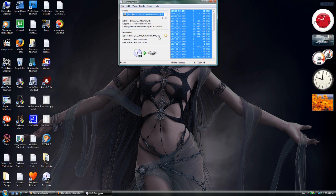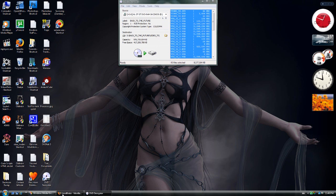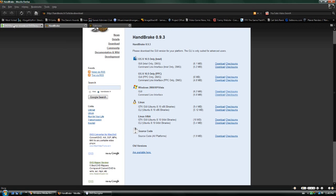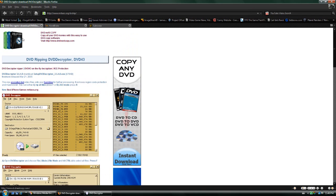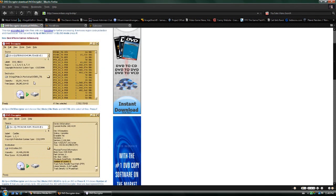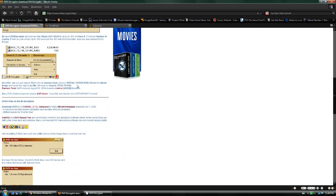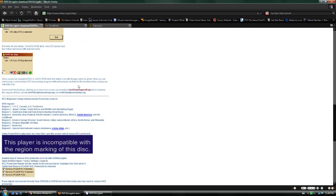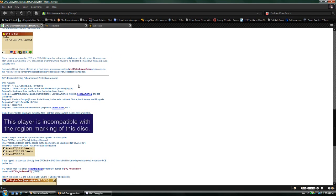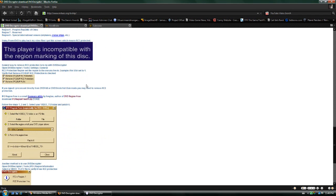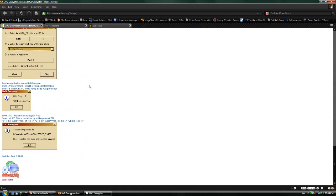They suggest a newer program for Blu-ray discs and HD DVDs, but I haven't been able to get it to work for me. I'm not sure where it is.